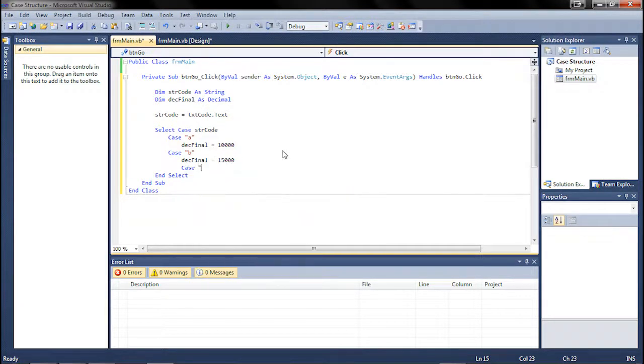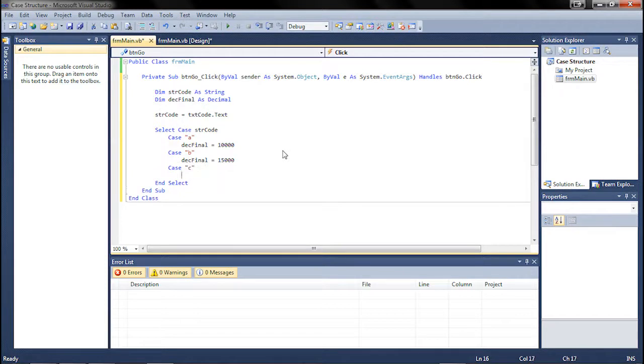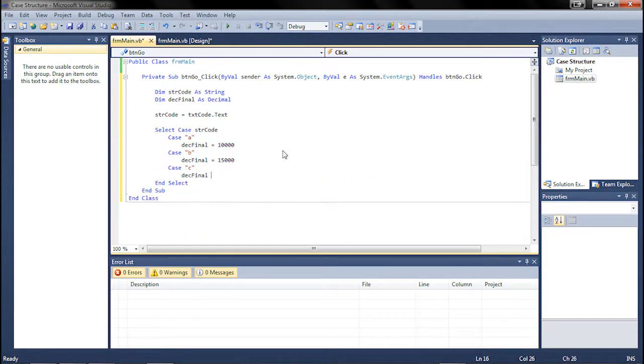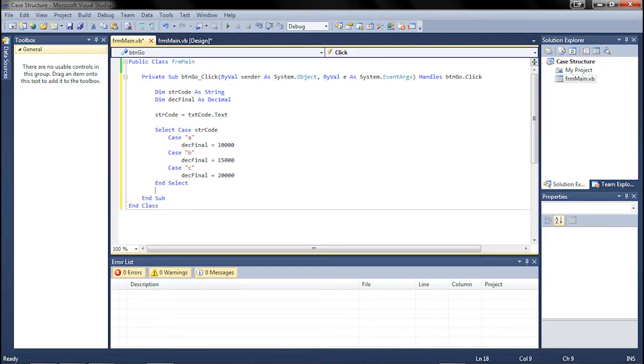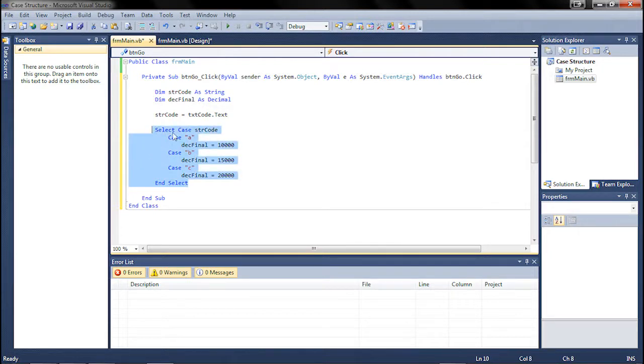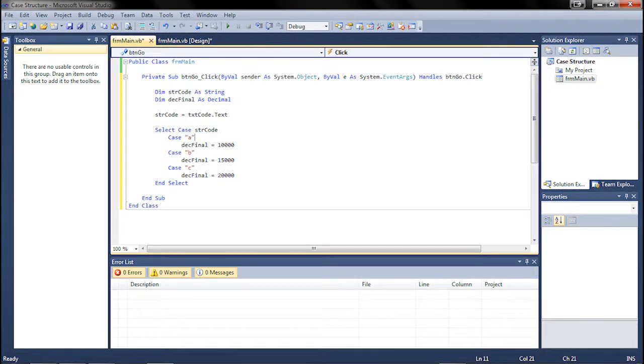And then you just write another one. You just keep going. So des final equals 20,000. And that's all you got to do. So now we have it so that no matter what, like of these three letters, whichever one they type in, Visual Basic will take in this information. So if it's A, it equals 10, B equals 15, and C equals 20,000.